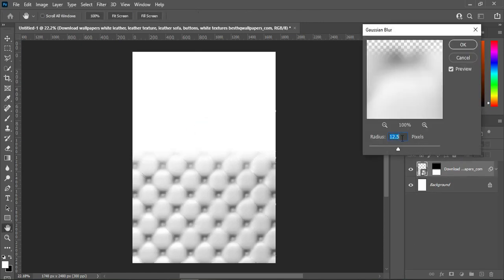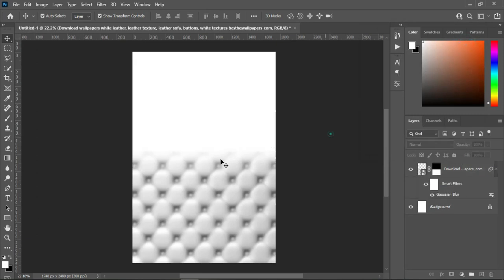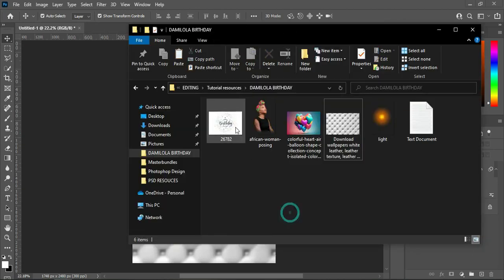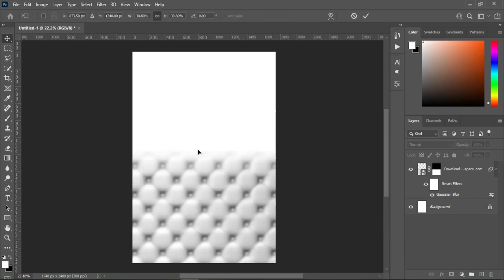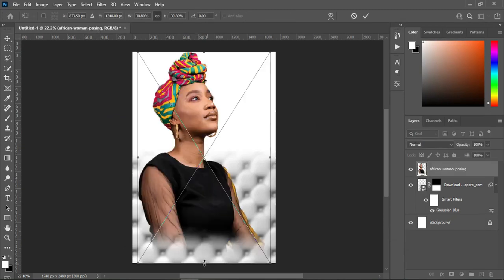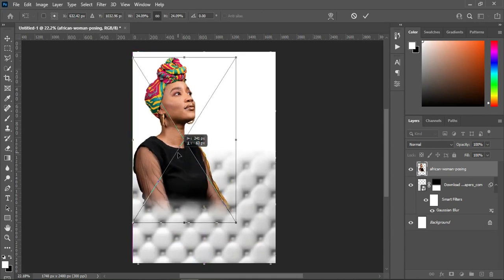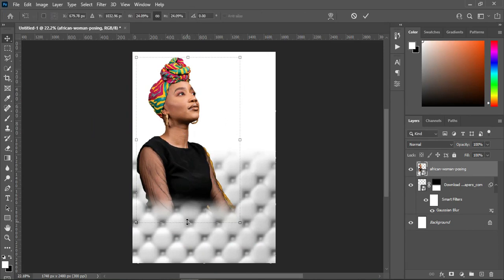I'm going to make use of a value of 12.5, then click OK. Now I'm going to import this image over here, reduce the size, and position it like this.